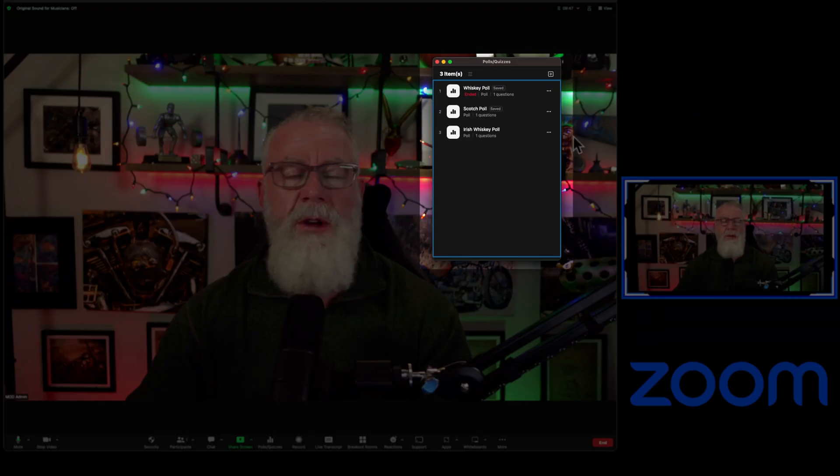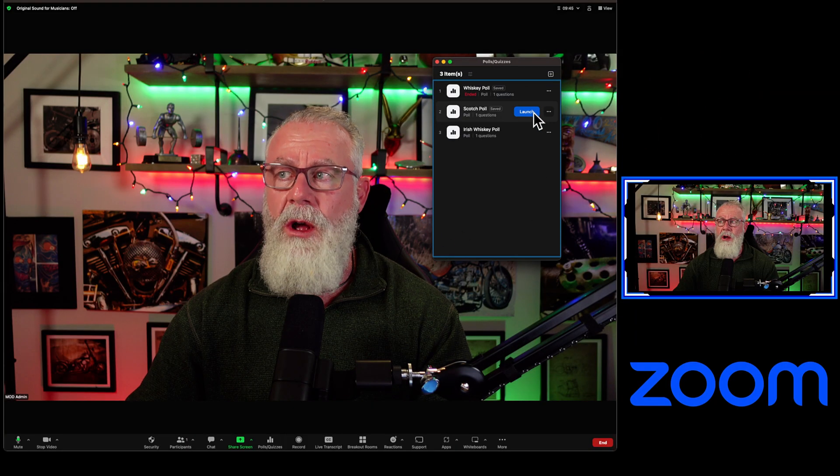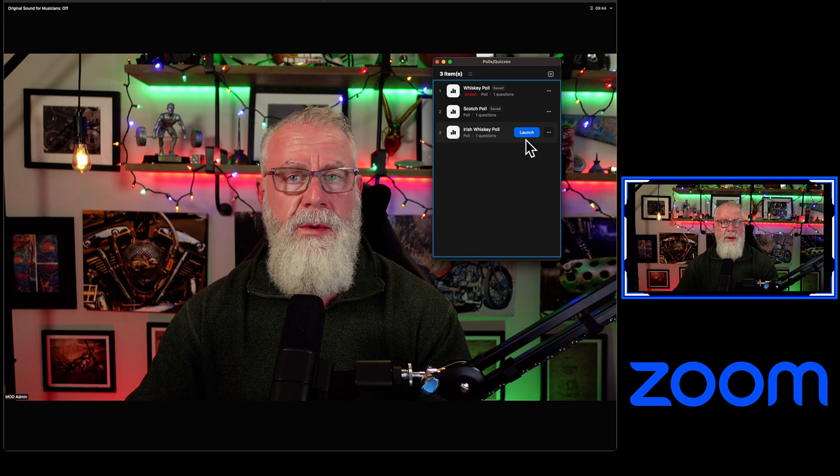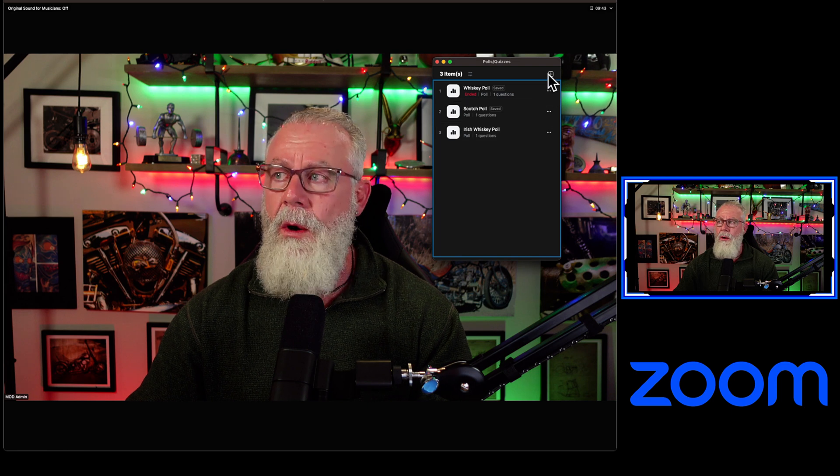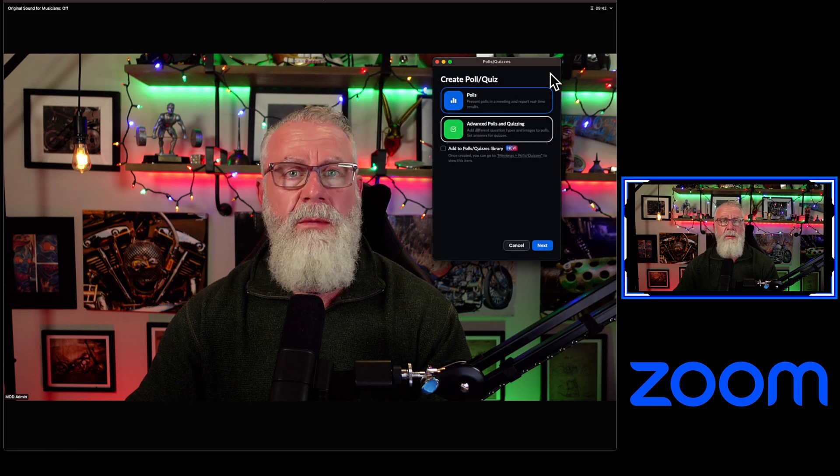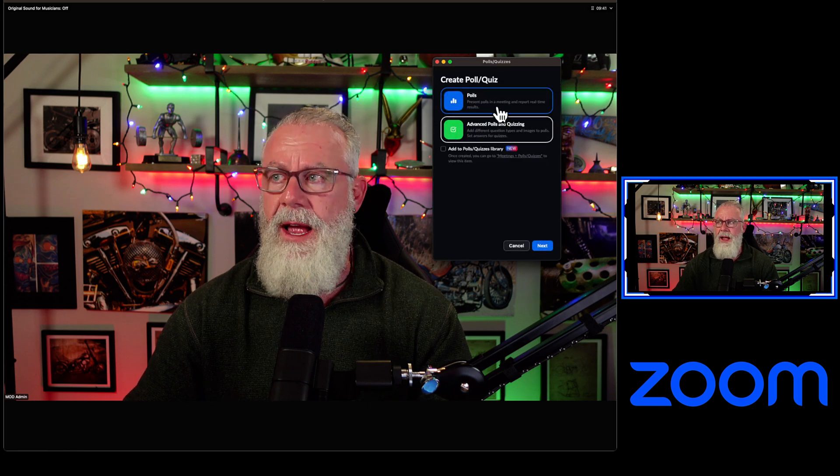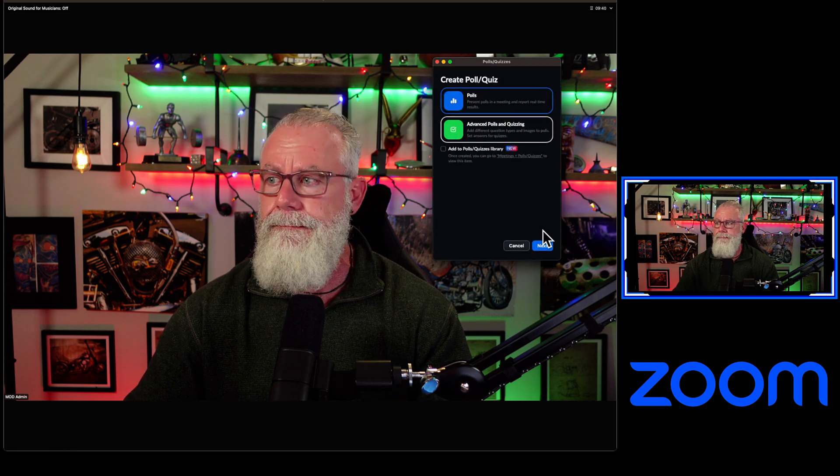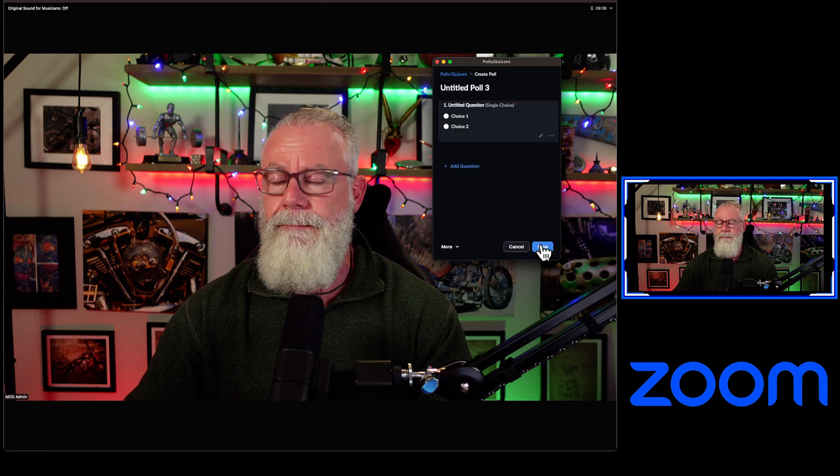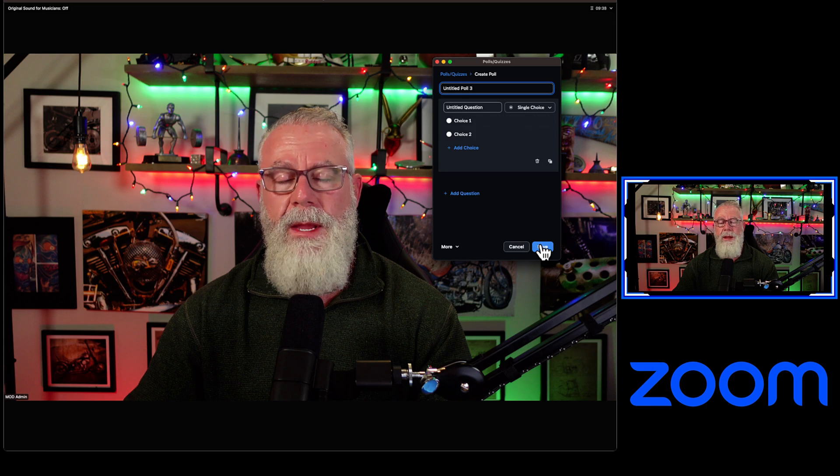I can actually relaunch past quizzes. I can launch brand new quizzes, or I can create ones on the fly. Pretty neat.